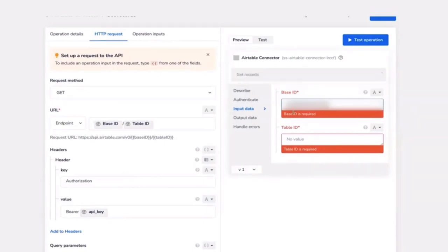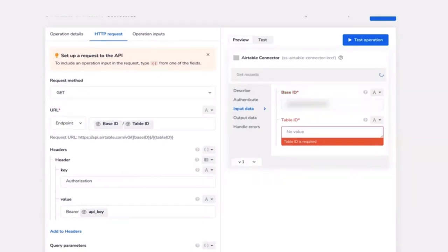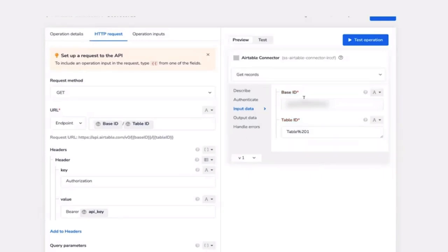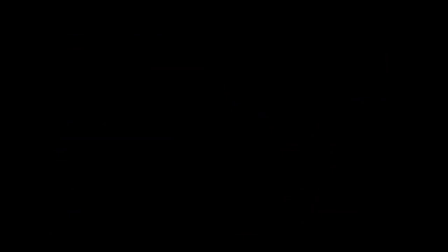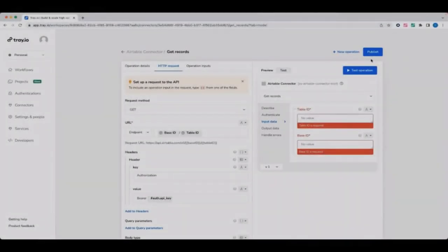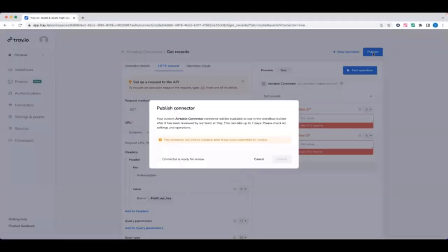So let's test this operation by retrieving records from a table that I created earlier in the test portion of the panel. When you've added all the operations, simply publish your connector. It'll take up to 10 minutes to appear in your connector list.